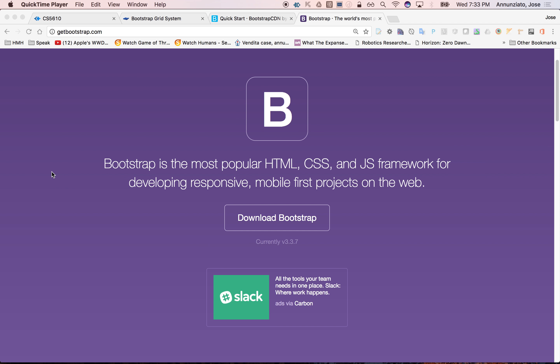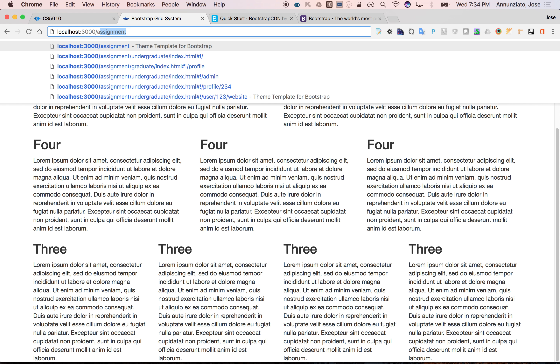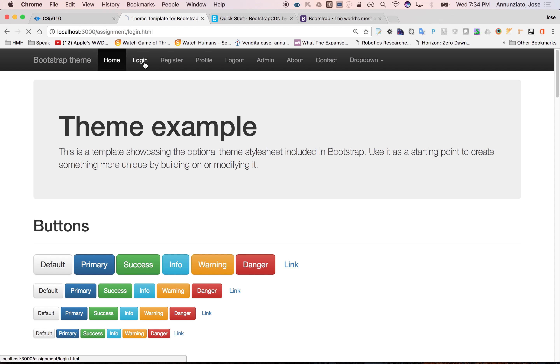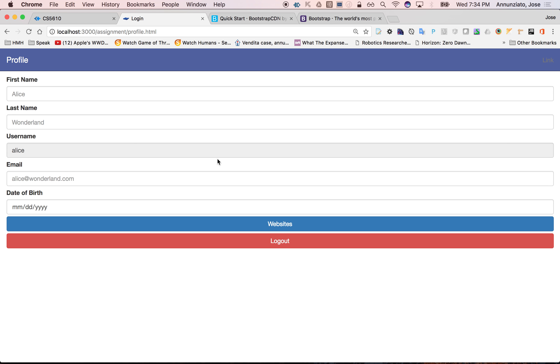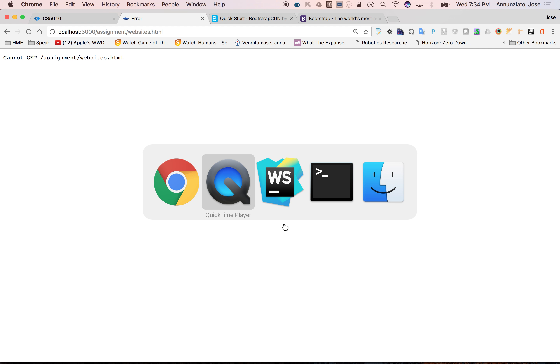We introduced a Bootstrap grid system to lay out content based on how we resize the page and to target certain devices. As the screen becomes smaller, we change the layout. So let's reuse this to implement some of our pages. Let's start with the website list. We currently have a login page, a profile page, and then clicking on websites displays a list of websites. Let's work on the list of websites next.